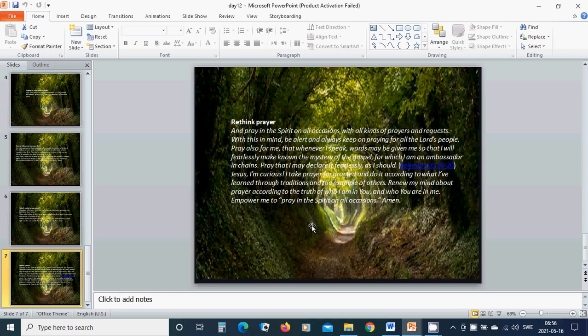Lord Jesus, I am curious. I take prayer for granted and do it according to what I have learned through traditions and the example of others.